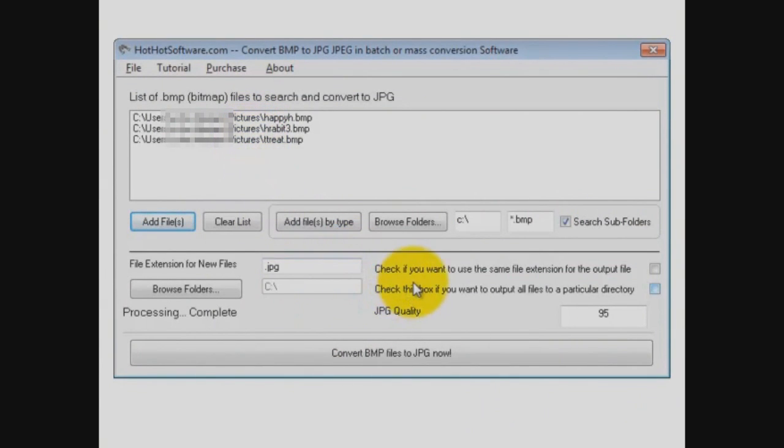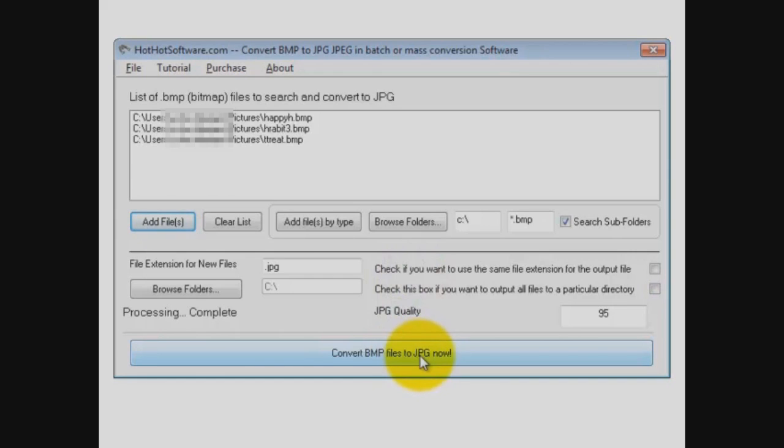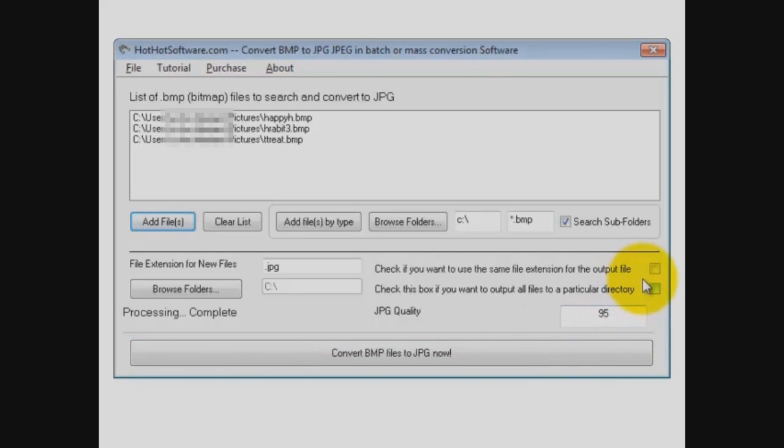Simple as this. You just put the files in here that are bitmaps you want to convert to JPEG, and then you click Convert BMP to JPEG Now, and it will do it for you. You can adjust the quality as well, and you have a couple of options before you actually execute this.